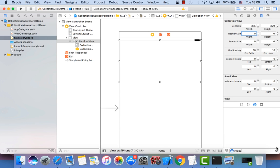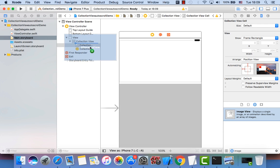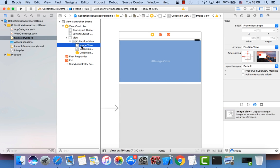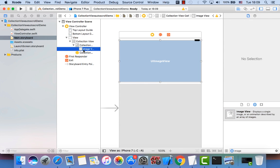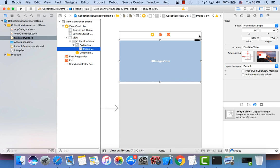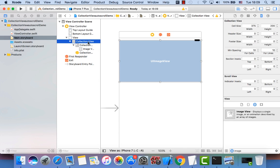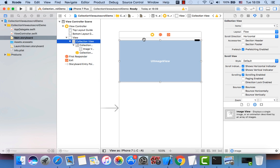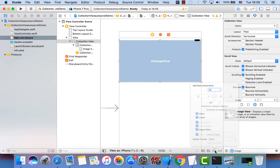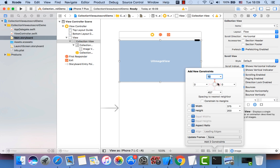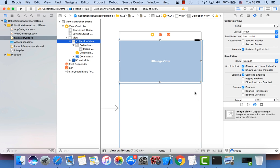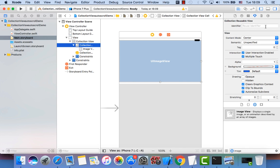Now let's add an image view to the collection view — we can add it directly or through the outline. The width and height should be the same. Now let's go to the collection view cell and add top, right, and left constraints so it sticks to the top. We choose the collection view cell and add a cell identifier: 'cell'.